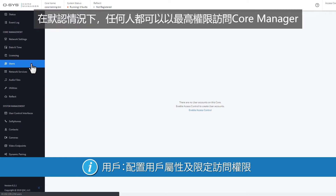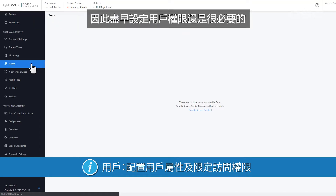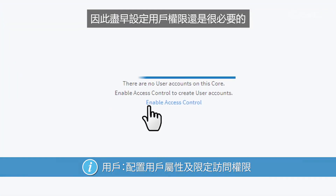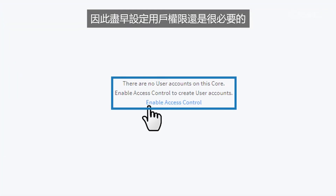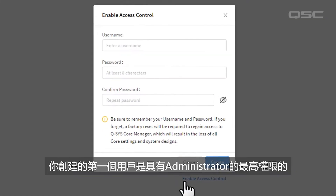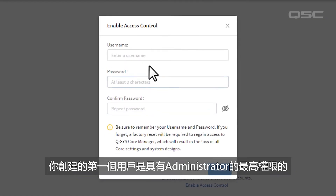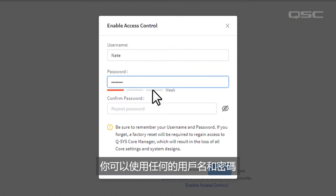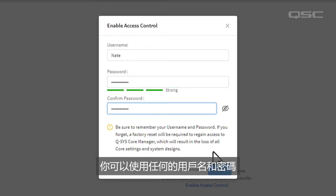By default, anyone who accesses Core Manager has full privileges, so it's a good idea to enable access control early on. The first user you create will have administrator-level access, which you can give any name or password that you like.